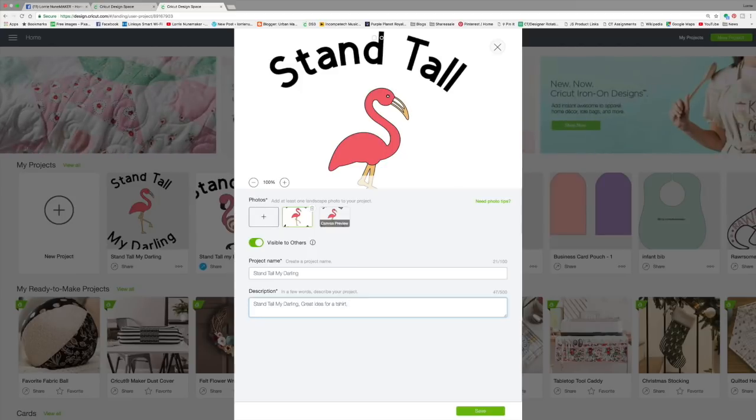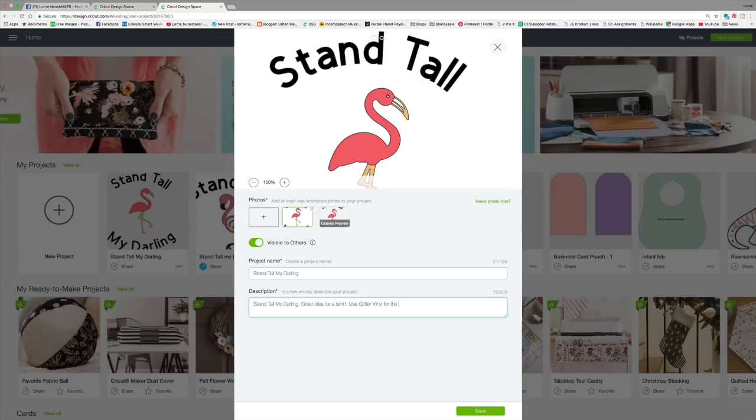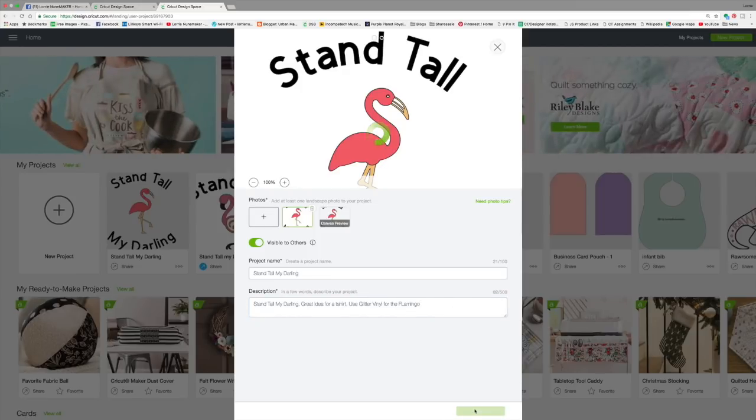You could put why you made it, you could put any kind of information you wanted in there, or use glitter vinyl for the flamingo, something like that, or glitter iron on or whatever you wanted to put. So then you would click save.